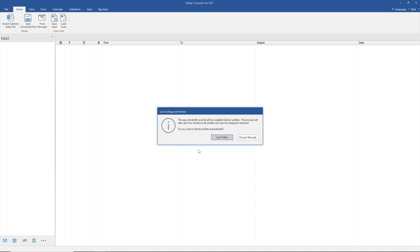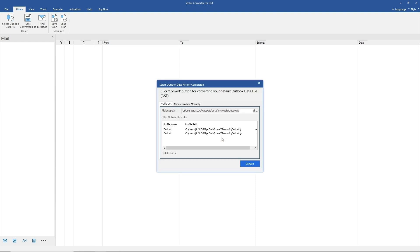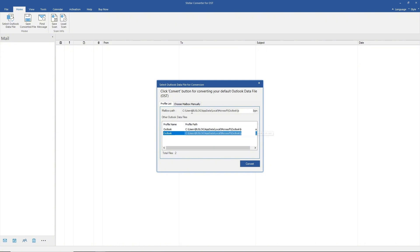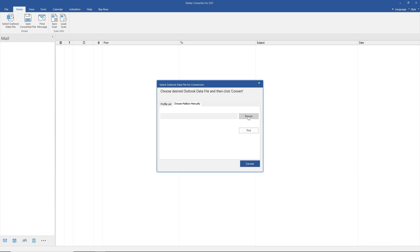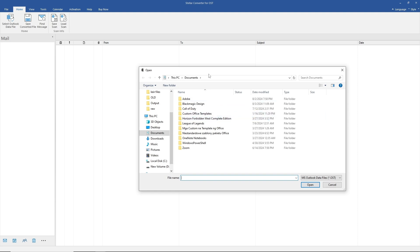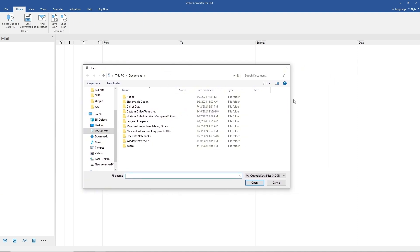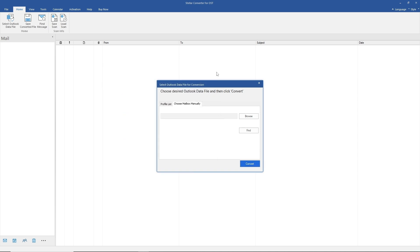When you open the application you will have two options. You can go for 'List Profiles', where you will have your profile list and can directly select one, or you can go for 'Choose Mailbox Manually', which lets you manually browse your computer and select an OST file. You can also click 'Find' to have the application search automatically.